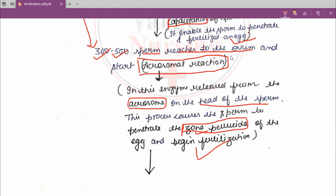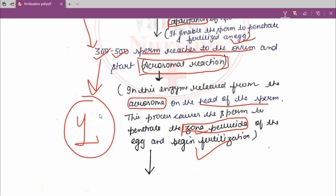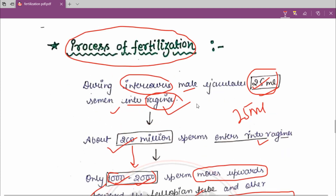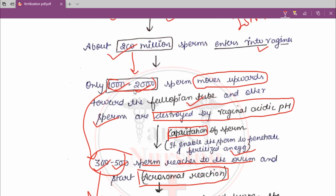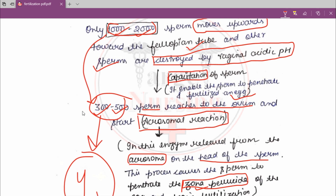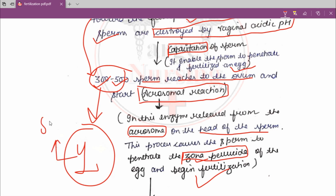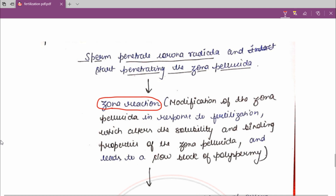When 300 to 500 sperm have reached the ovum, not all of them will fertilize with the ovum. There will be only one sperm that penetrates the zona pellucida and corona radiata to reach the ovum nucleus. So from 25 ml semen, 200 million sperm enter the vagina; 1,000 to 2,000 reach the fallopian tube; 300 to 500 sperm reach the ovum; but only one sperm will be able to fuse with the nucleus of the ovum. Then the zona reaction occurs.